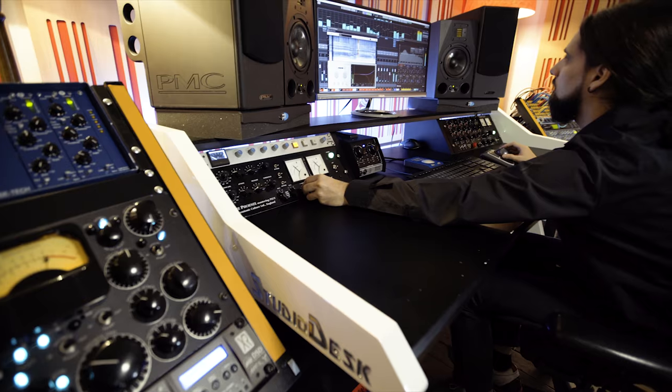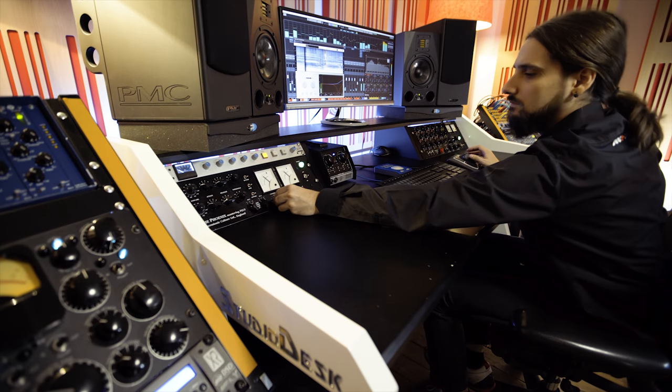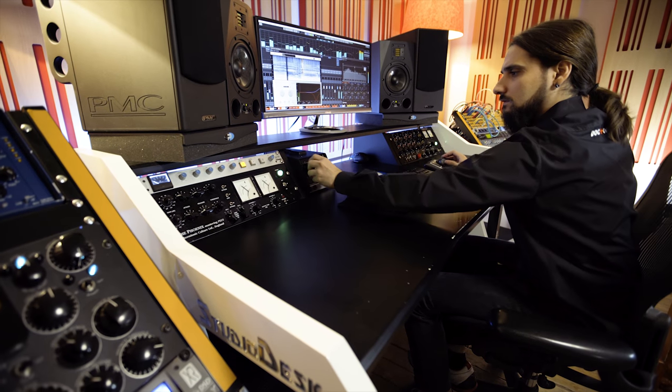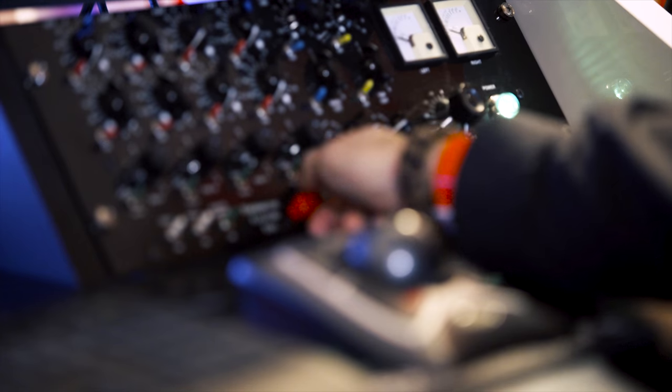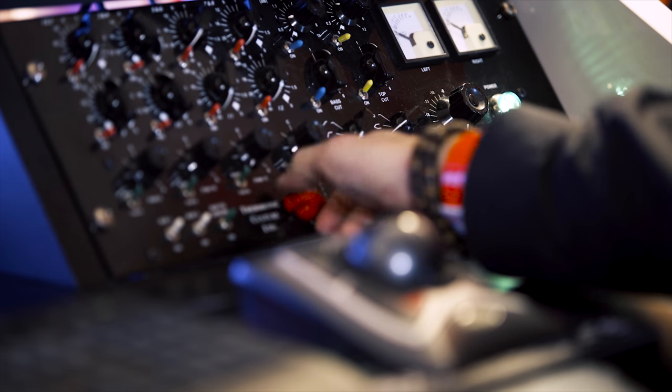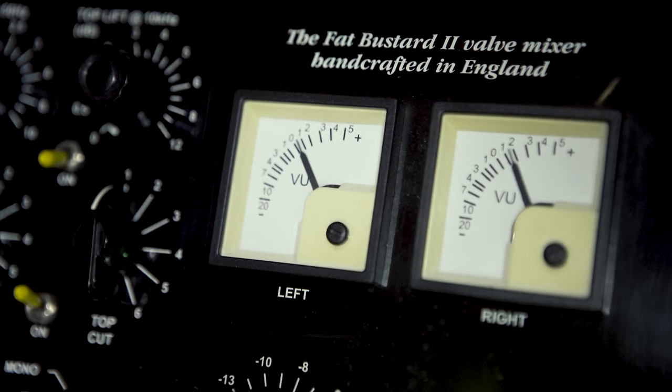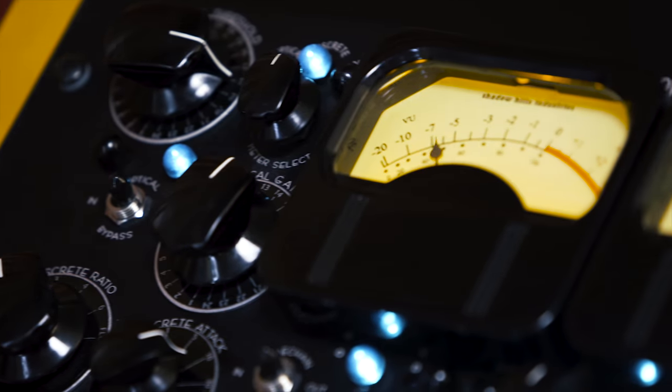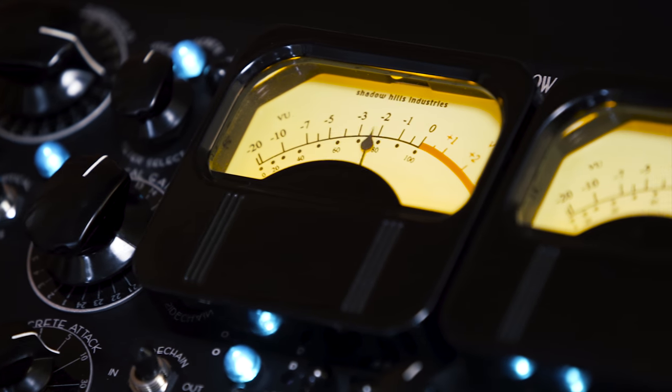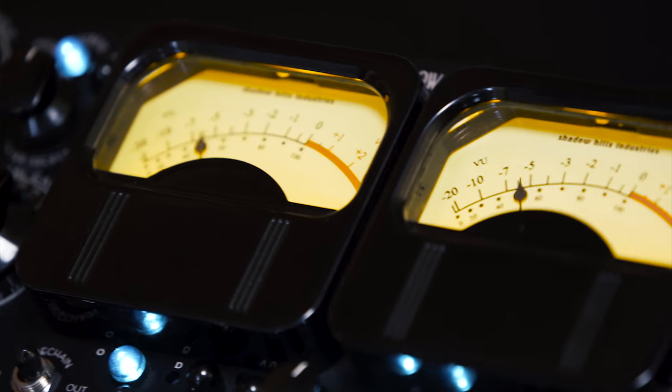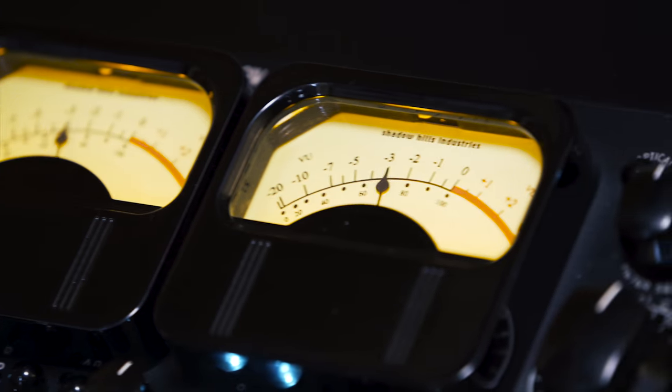To do this we use world-class digital and analog equipment. And with the valve option we also use our valve summing mixer as well as the famous Shadow Hills mastering compressor.